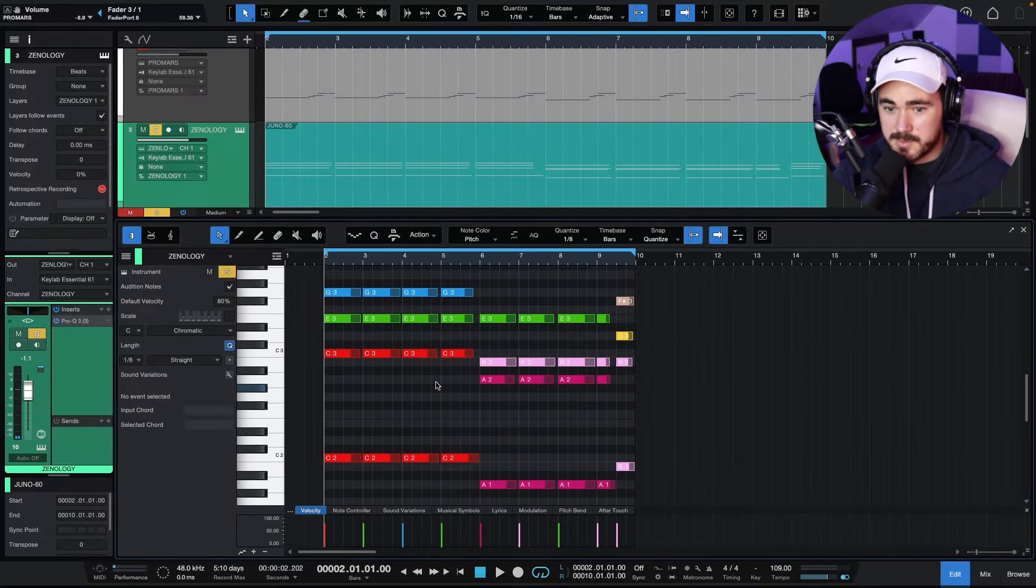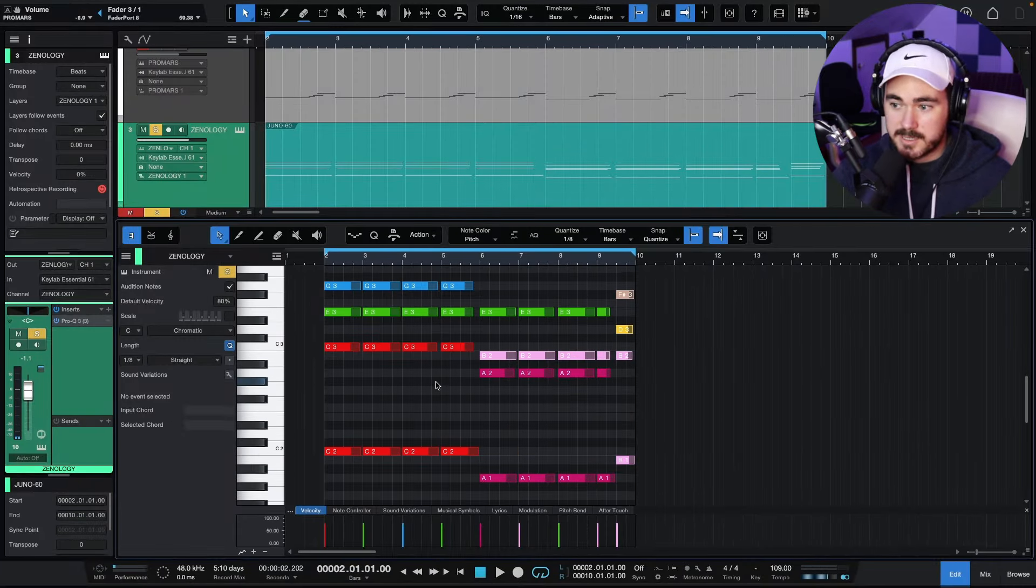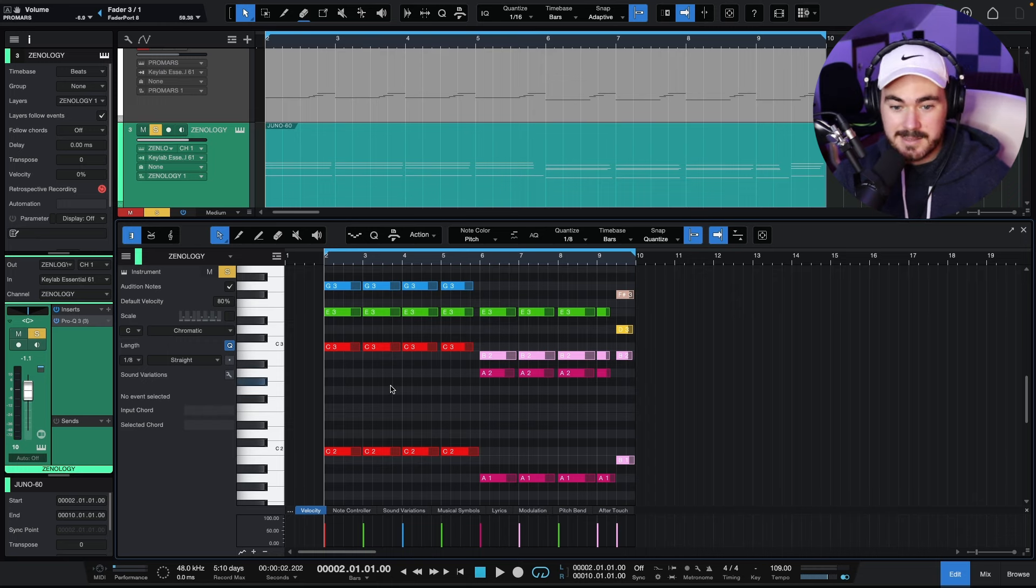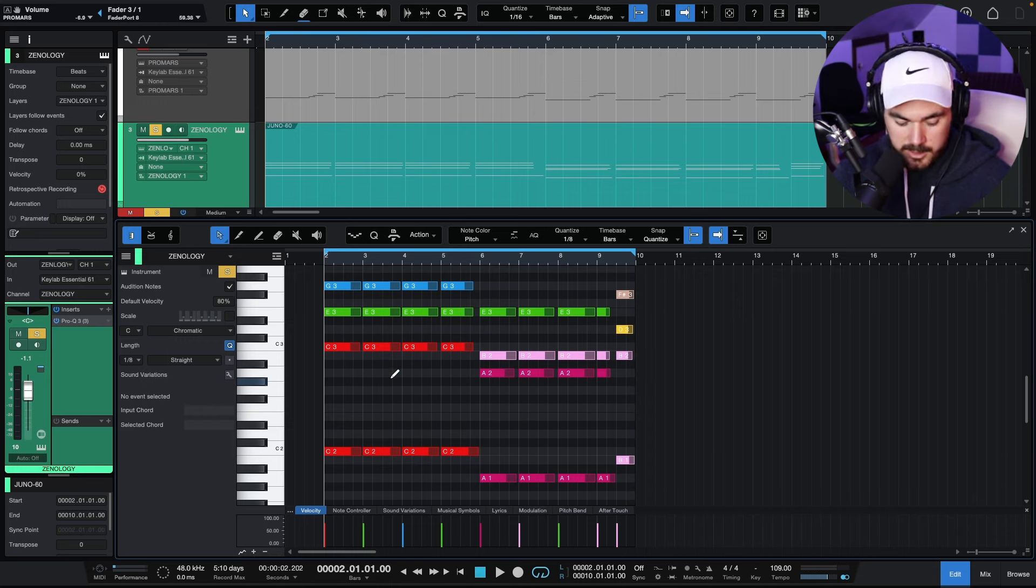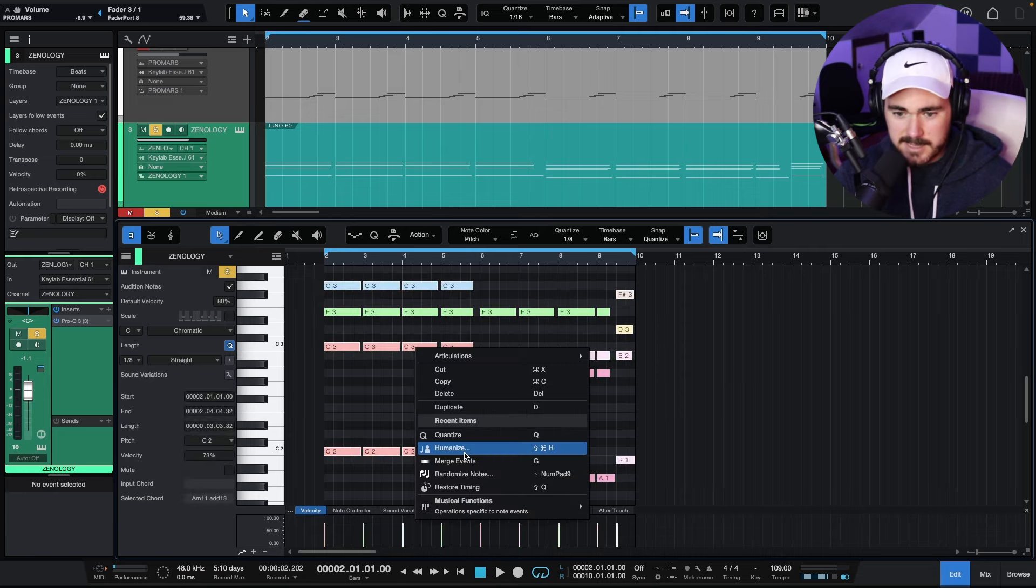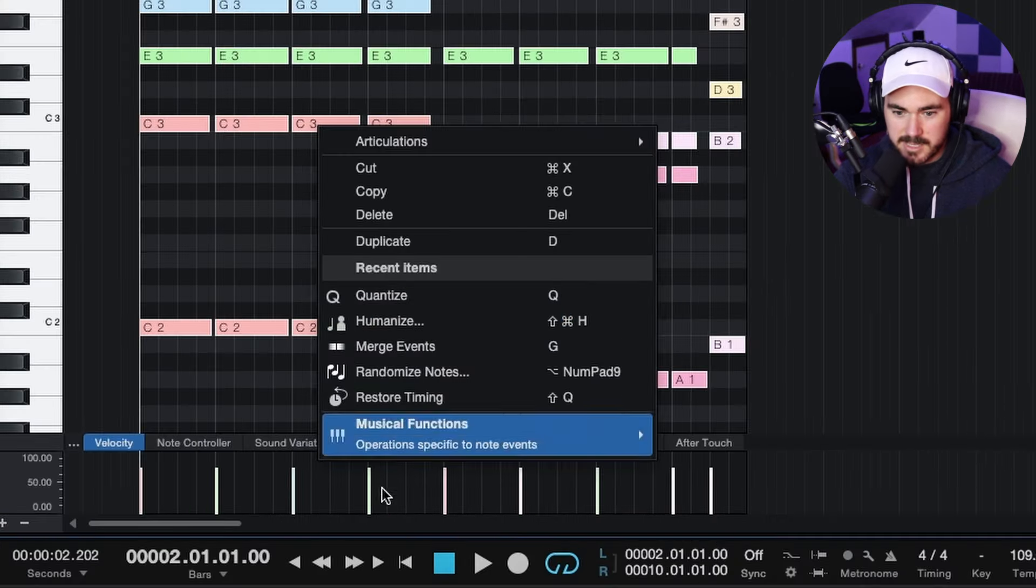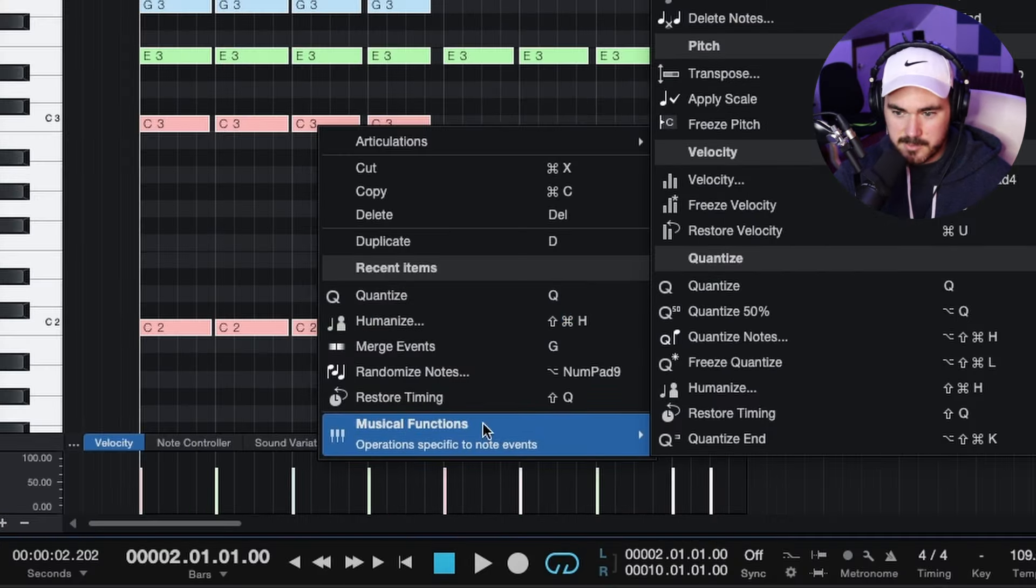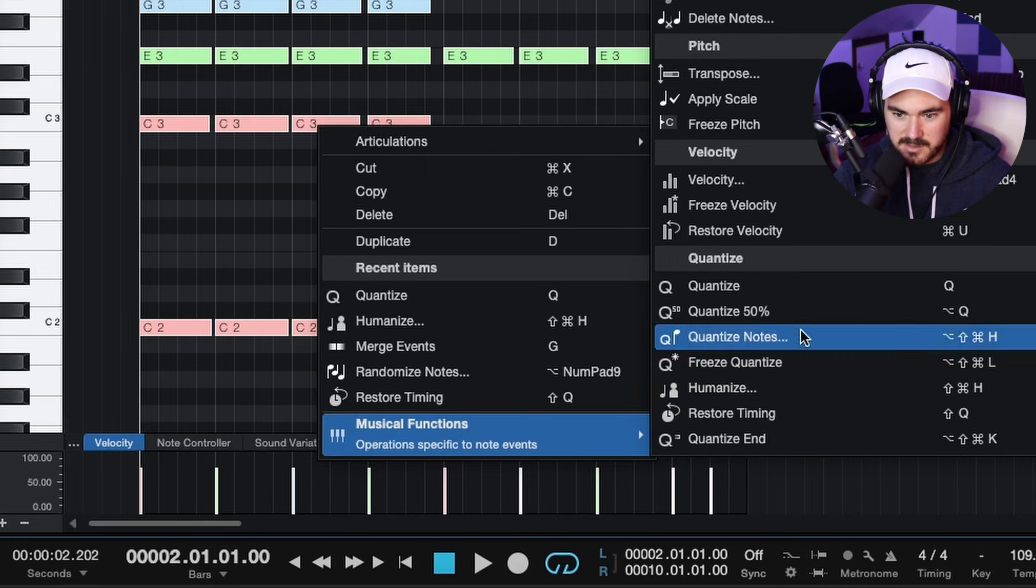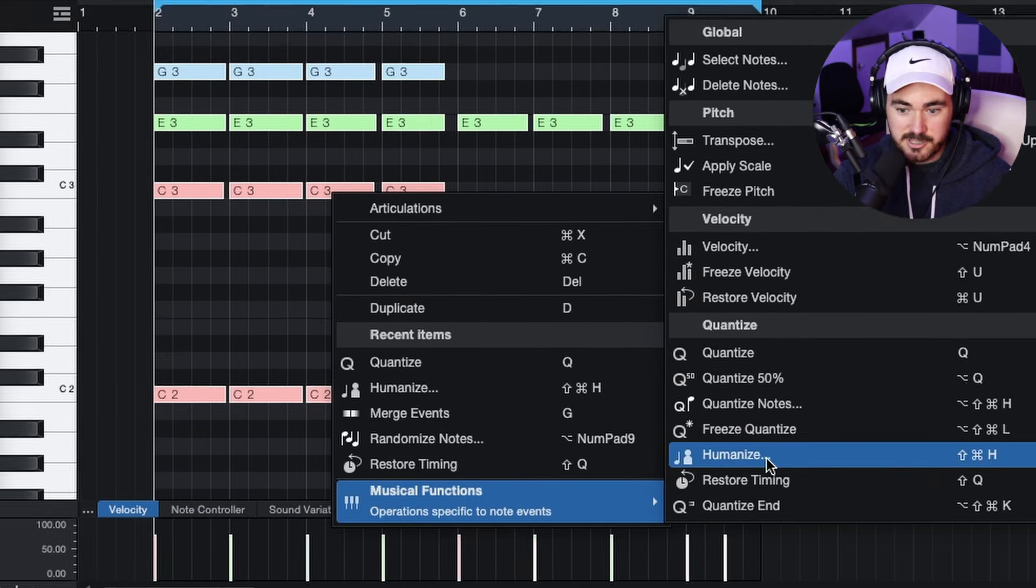So what we're going to do, and I have talked about this before in context of drums, but you can use it on any MIDI signal, and that's called humanize. So we're going to command A, highlight everything, right click and humanize, which is under musical functions and in the quantize section.